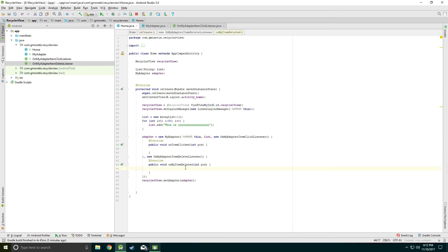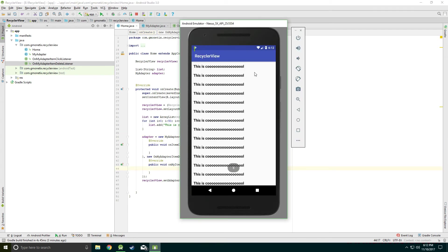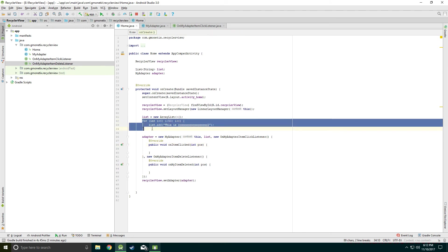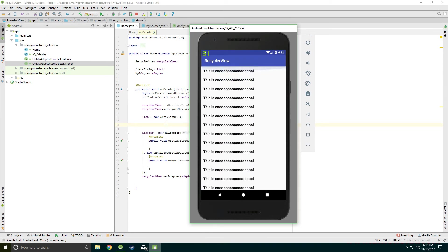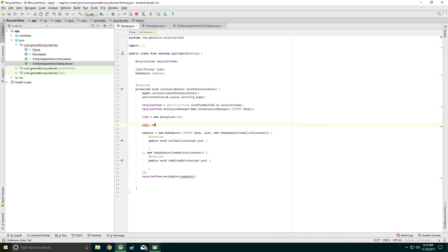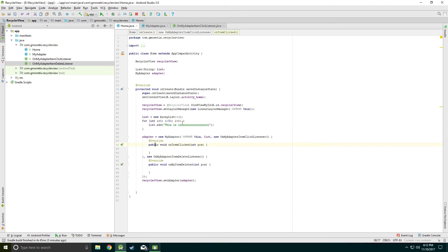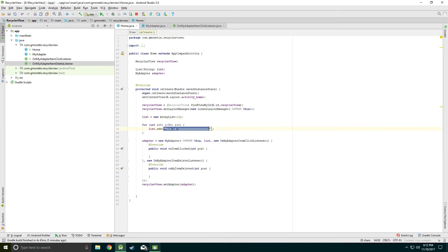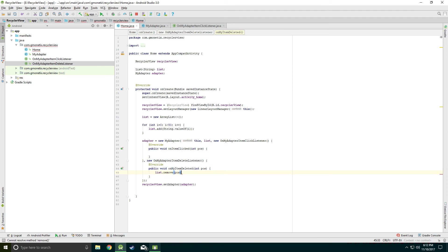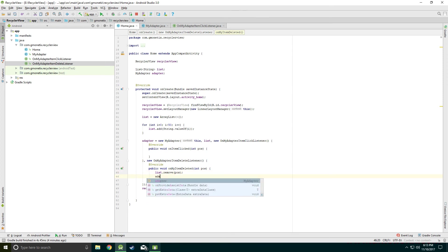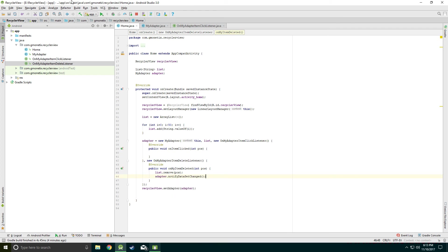When the user clicks a row, the row will be deleted. In the Home class, we remove the data from the list at that exact position, then call adapter.notifyDataSetChanged to refresh the RecyclerView.